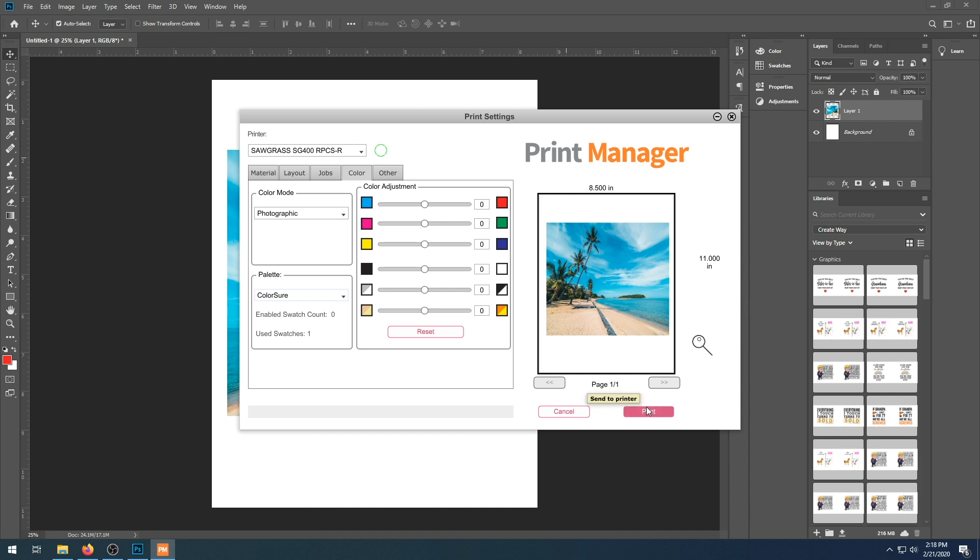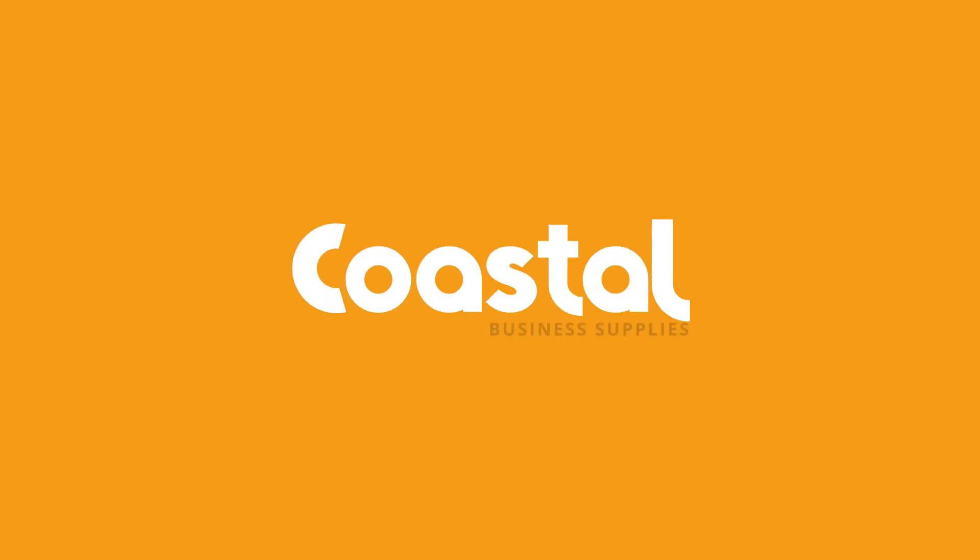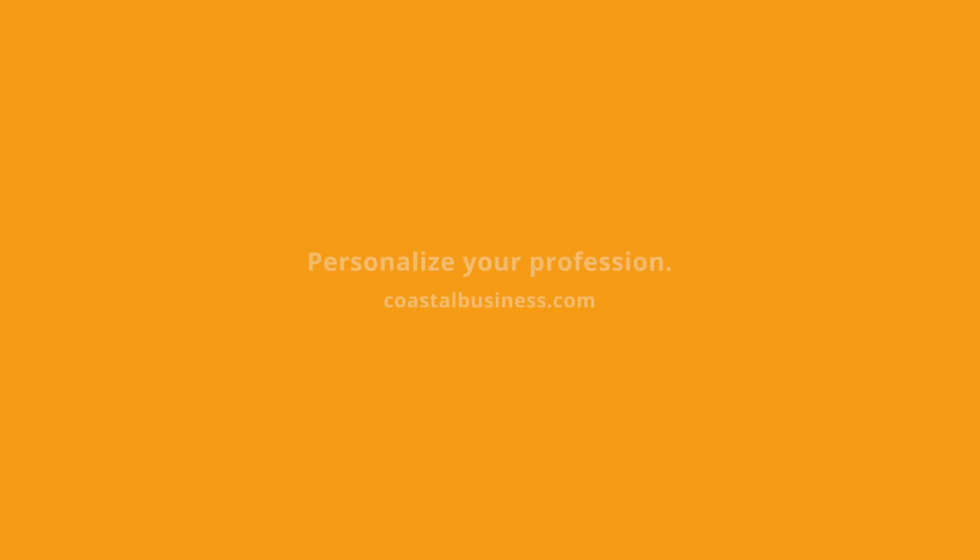Thank you again for watching our video tutorial today. We have gone over installing the Sawgrass Print Manager as well as installing your SG400-800 printer. Also, a brief overview of Creative Studio as well as Photoshop. As always, if you have any questions, please contact our technical support department at 1-800-562-7760, option 3. Thank you for watching. See you next time.